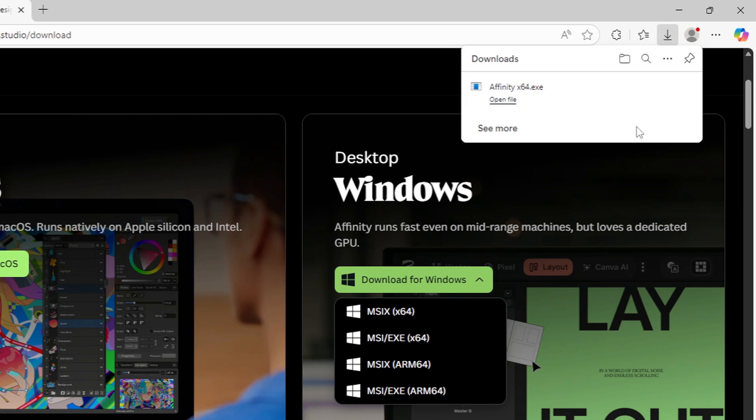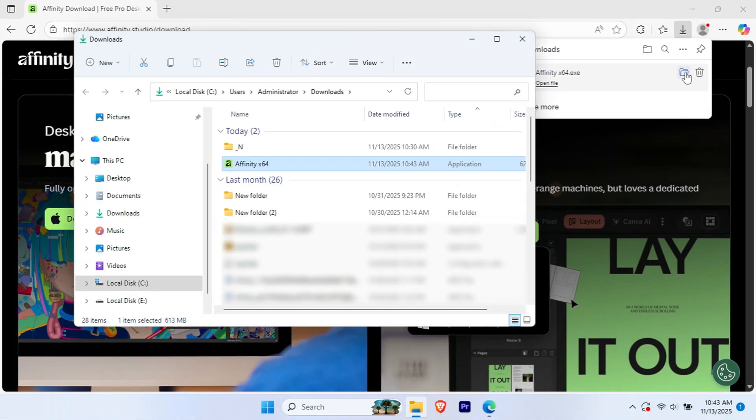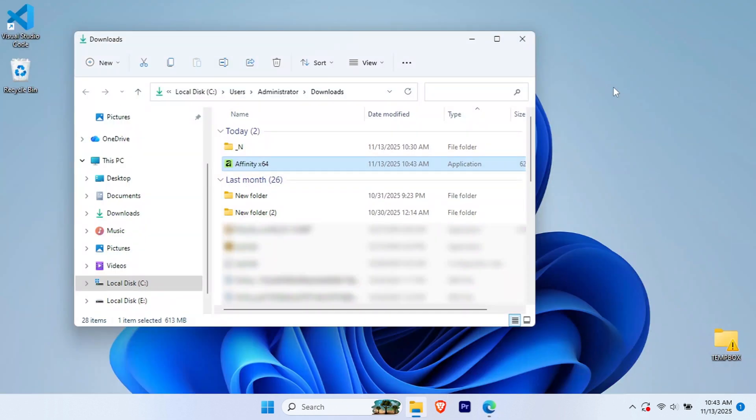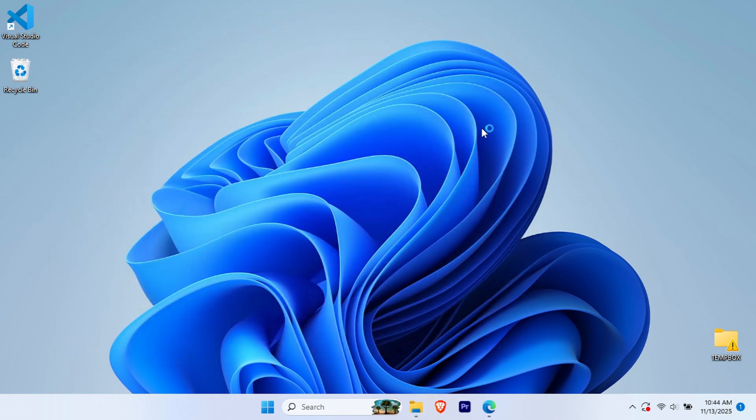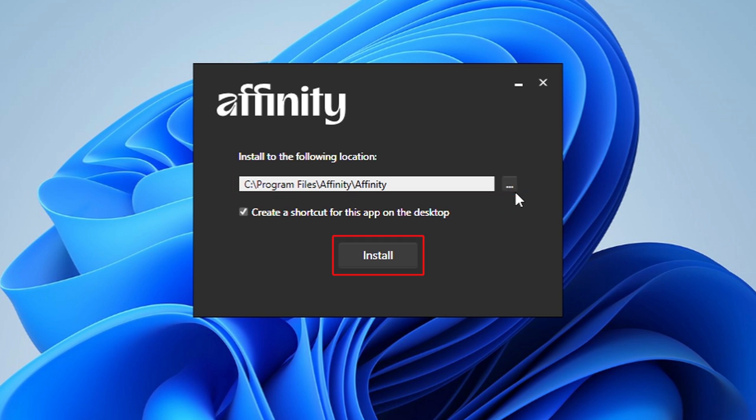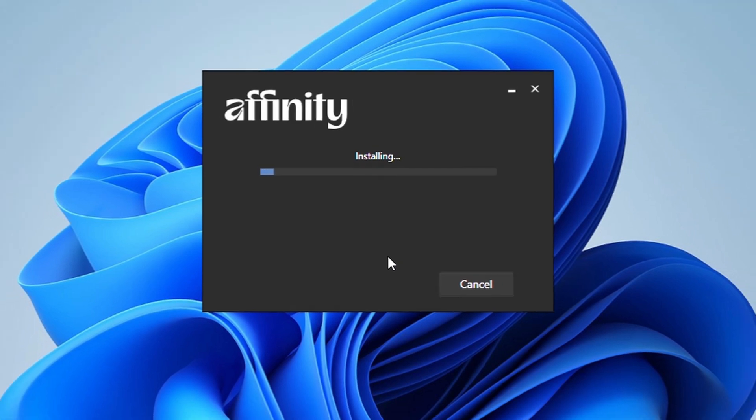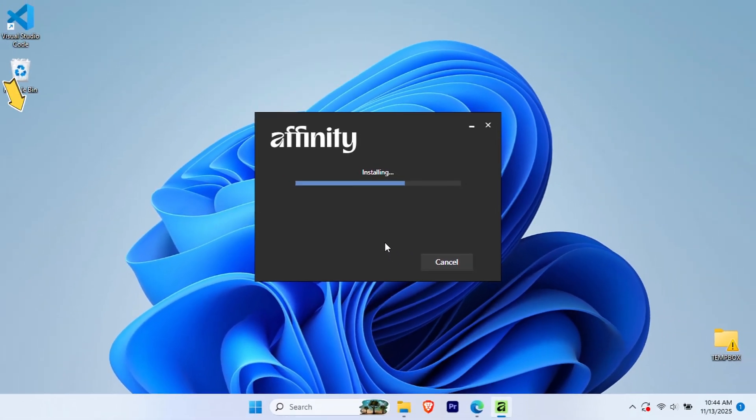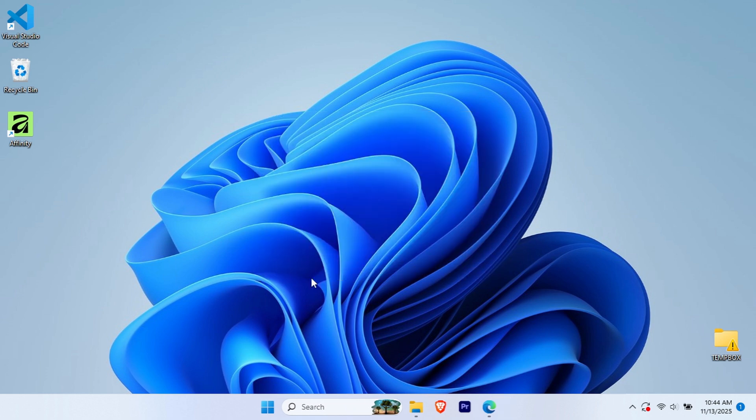Once your download is complete, navigate to your Downloads folder, locate the Affinity setup file, and double-click it to launch the installer. When the installer opens, keep the default installation location unless you have a specific preference, then click Install. The setup will begin extracting and installing all the necessary files. You'll see a shortcut appear on your desktop. Once you see installation complete, click Close.